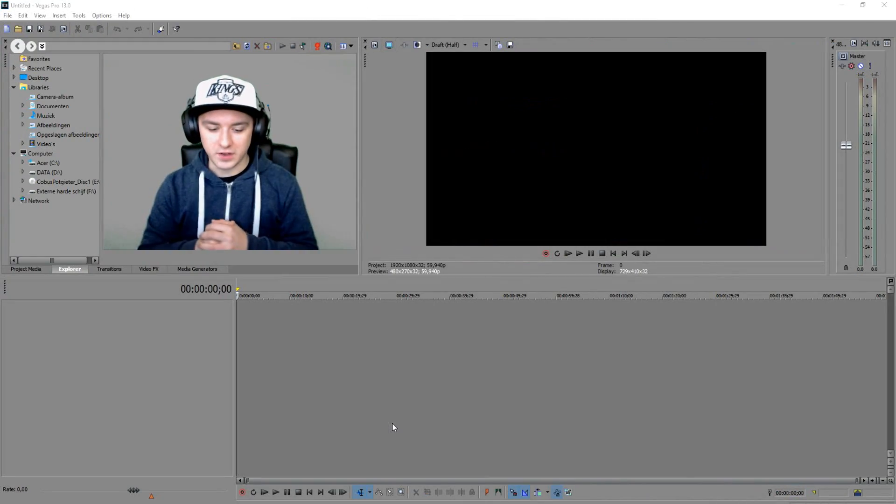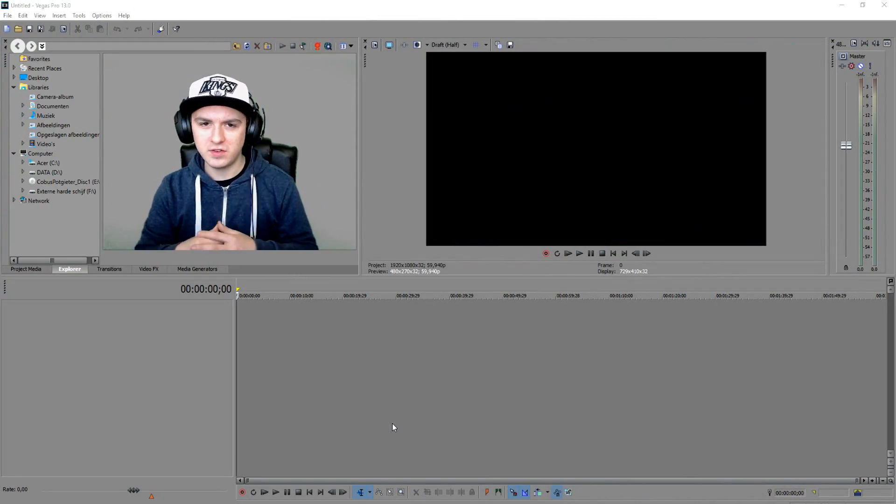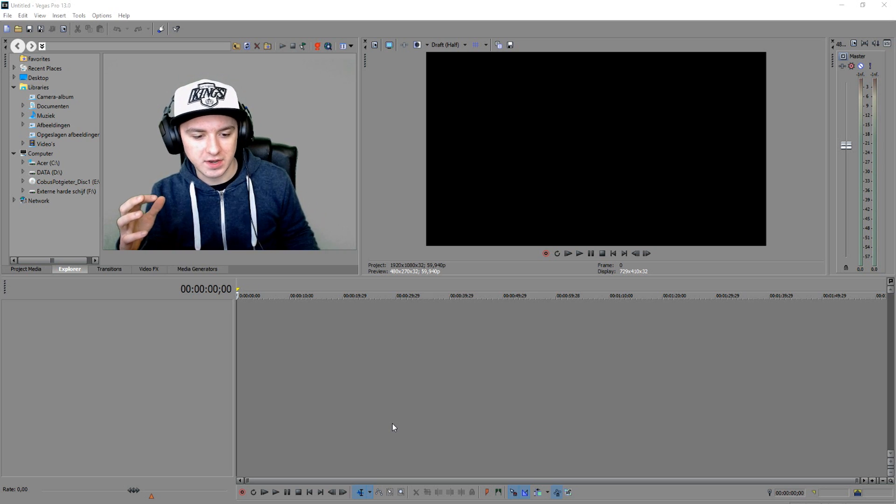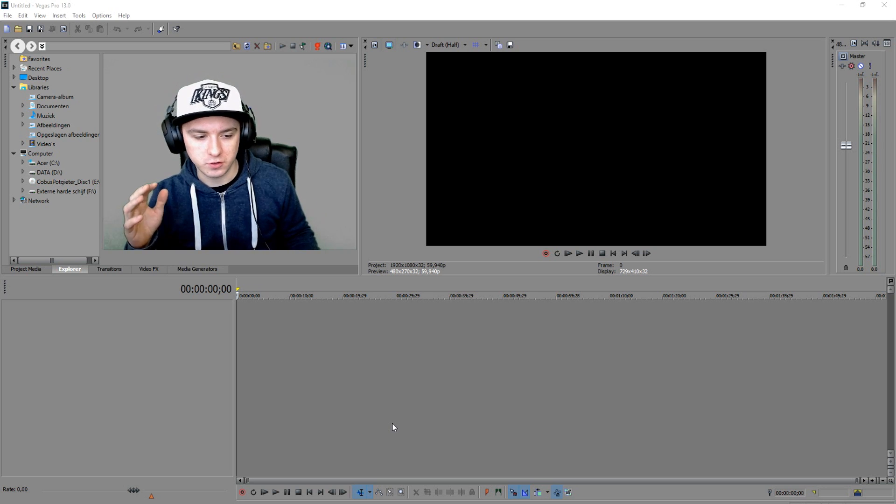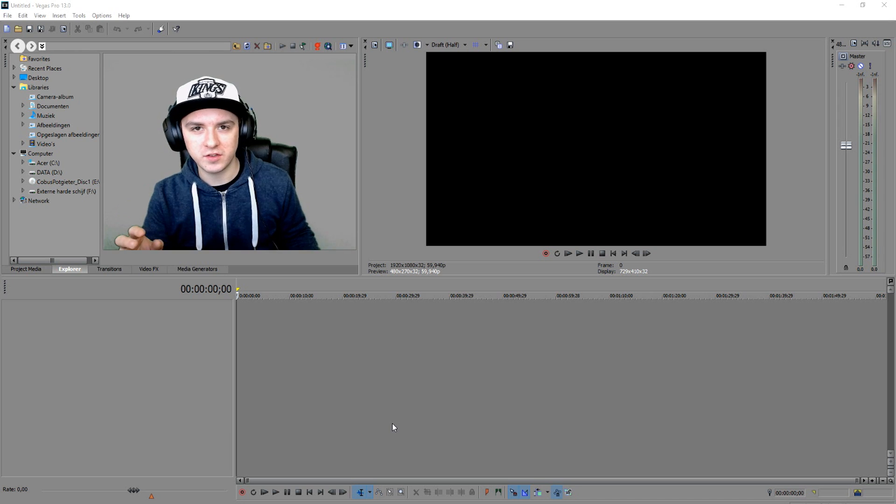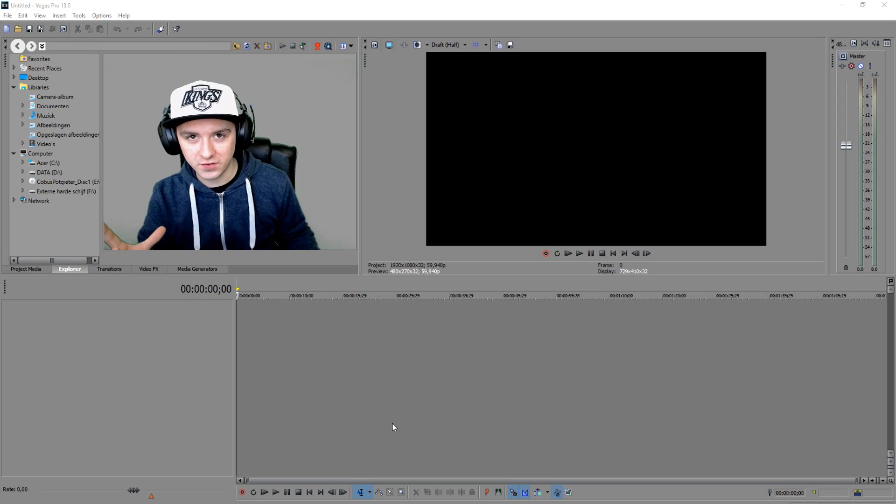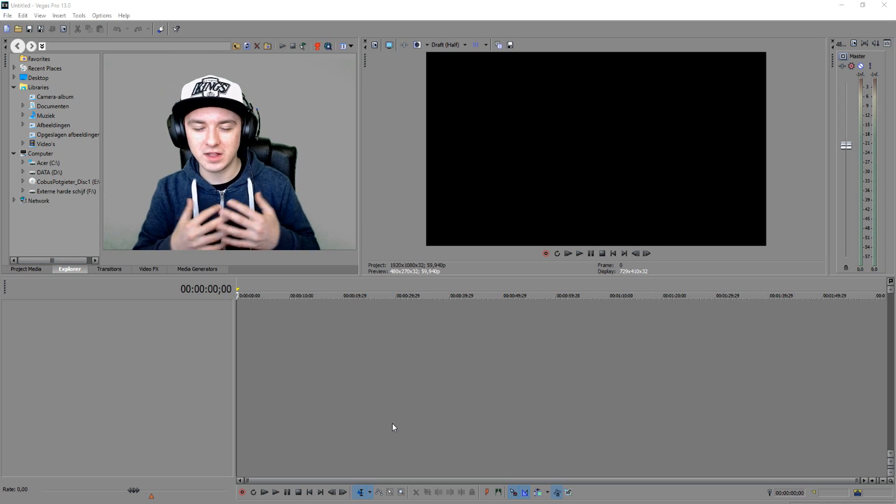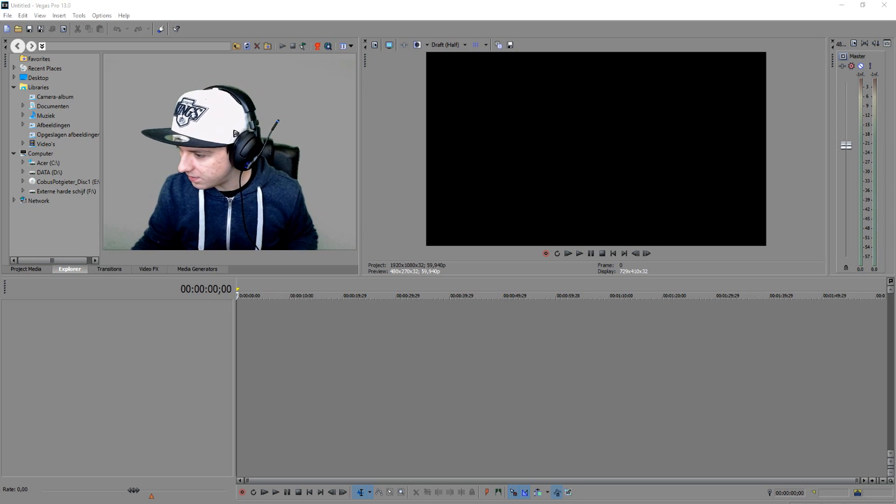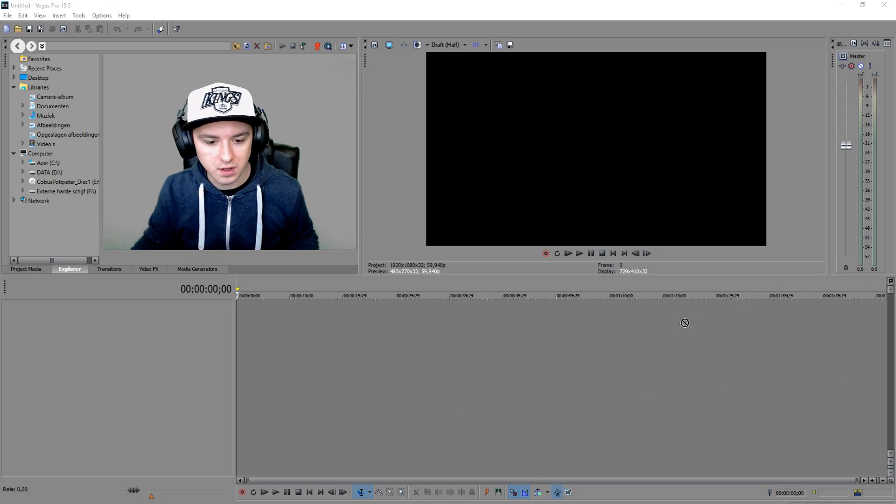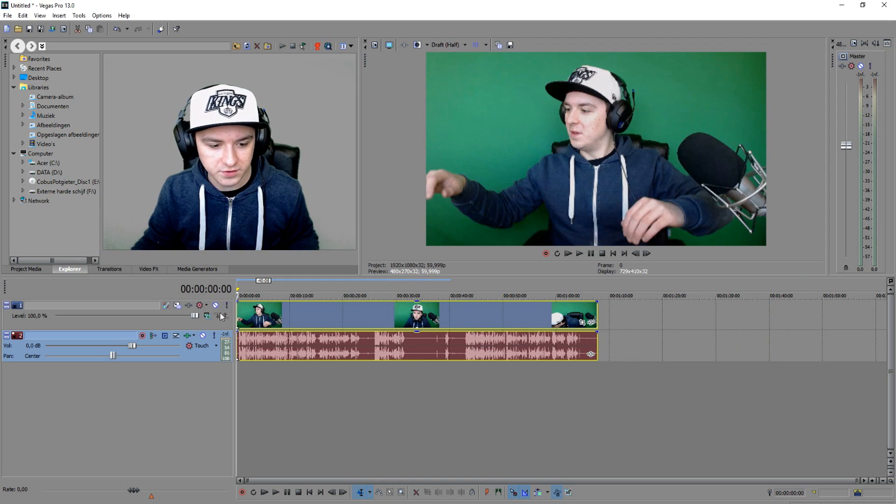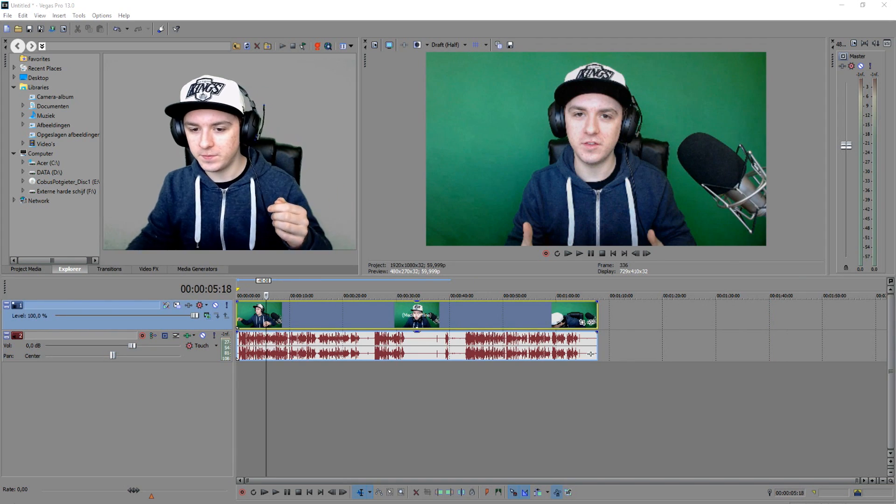Okay guys, so as you can see we're in Sony Vegas and basically I'm going to show you how to use a green screen and how to make yourself transparent. So first of all I'm going to just use the clip like the intro of this video, so that's the best way. I'm just going to drag in that file that I used as my intro.